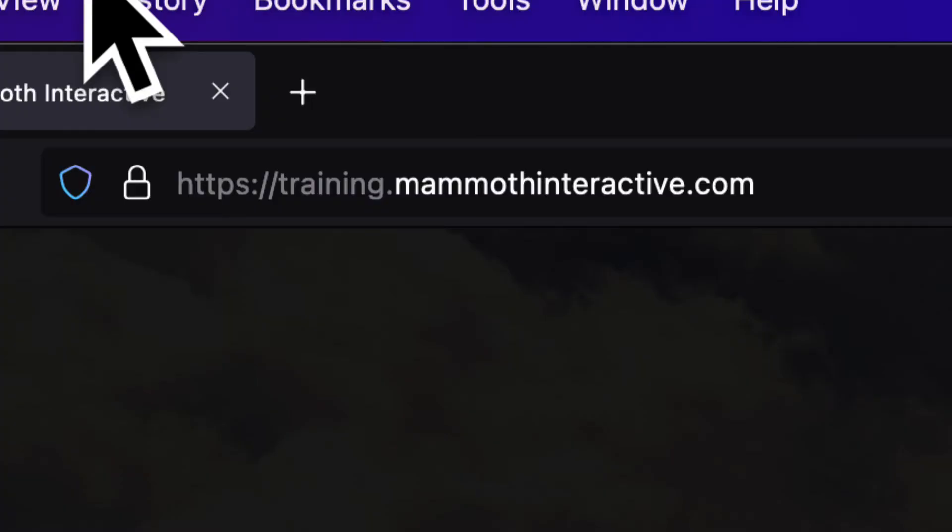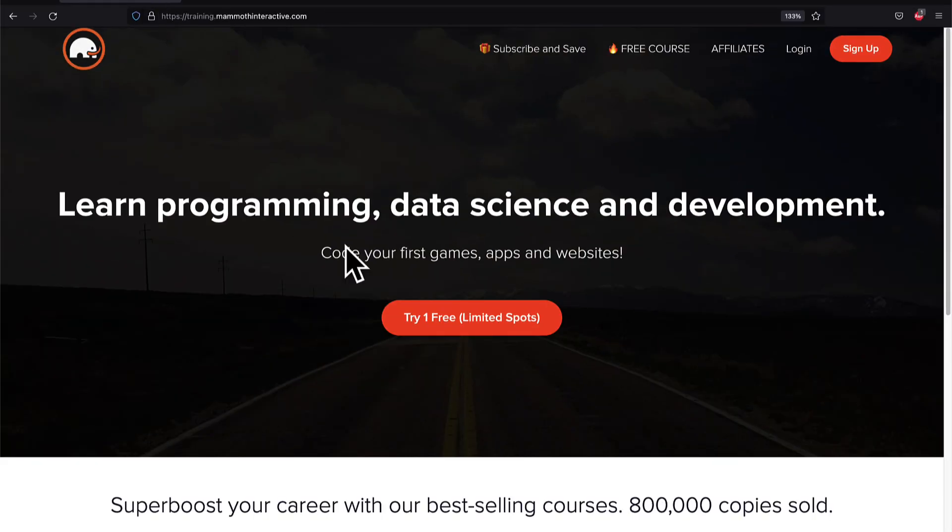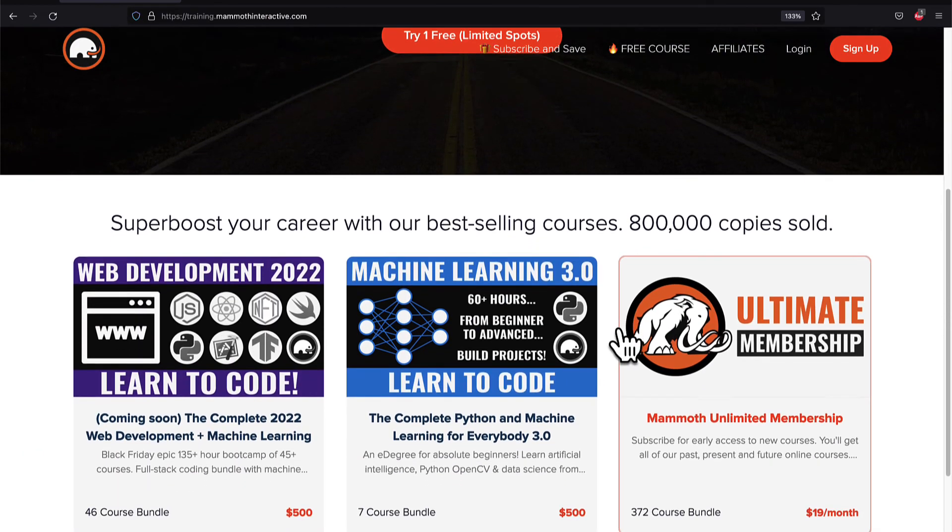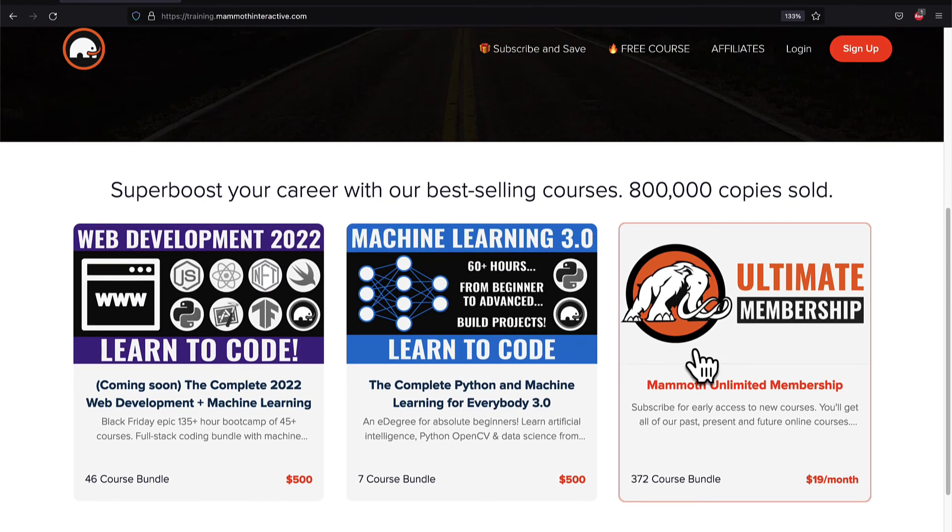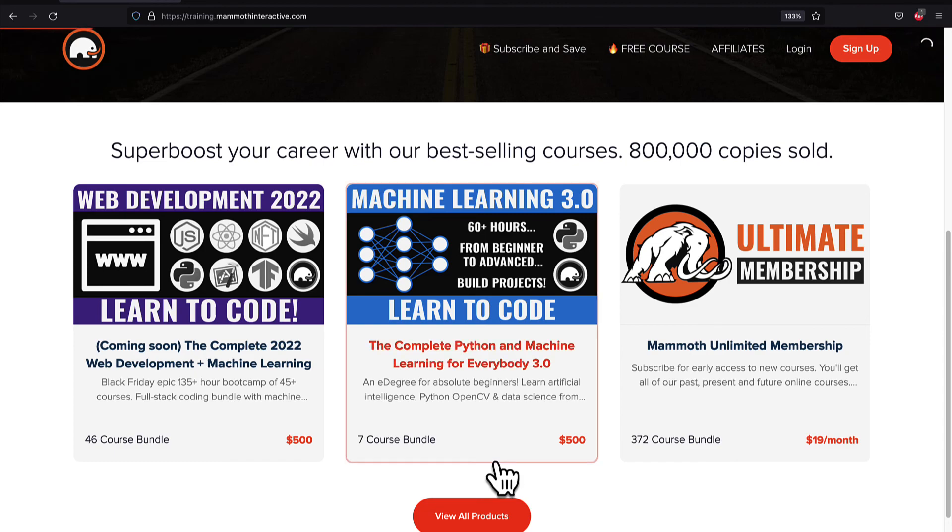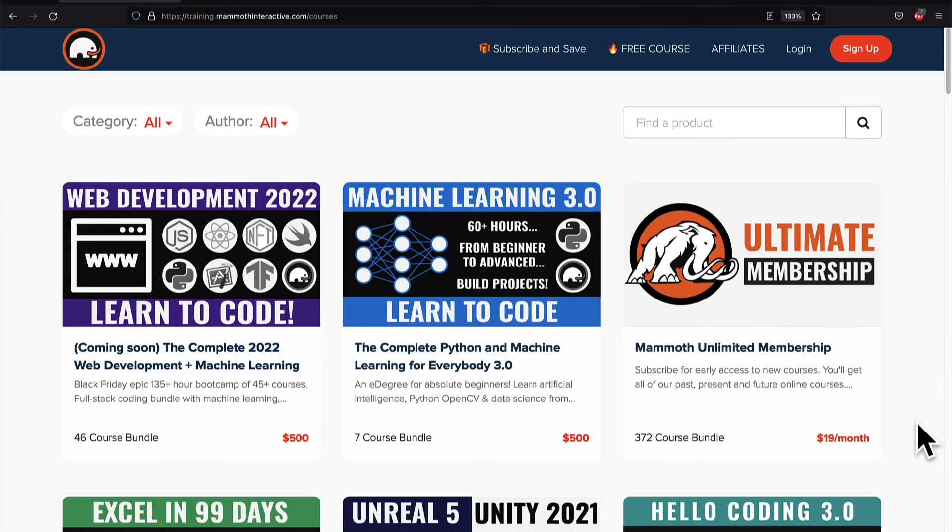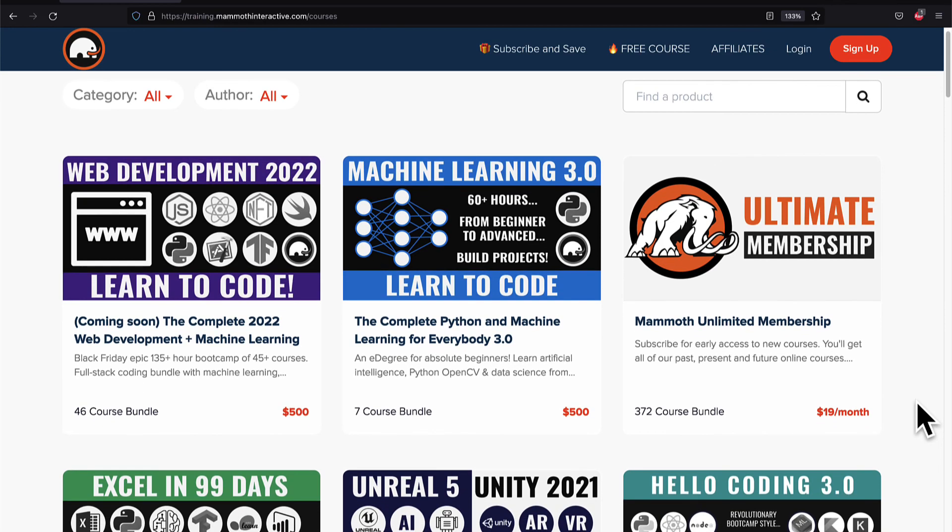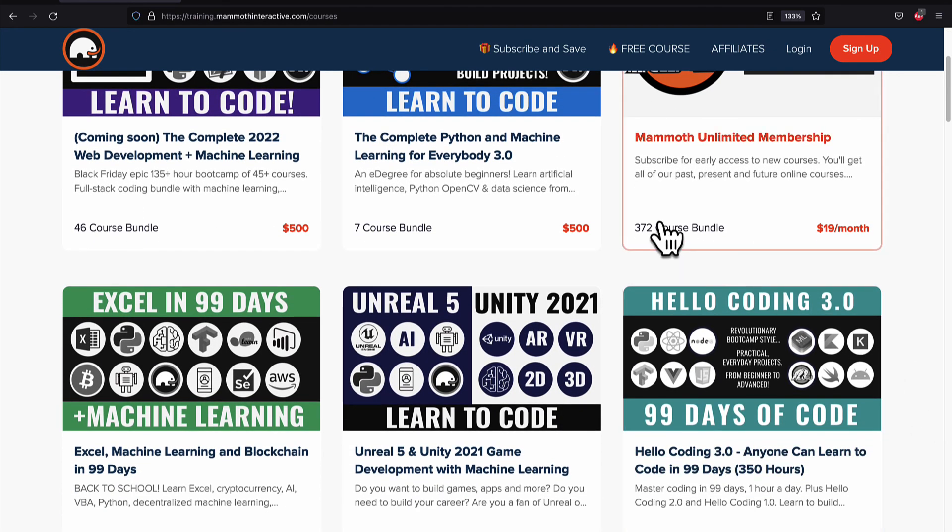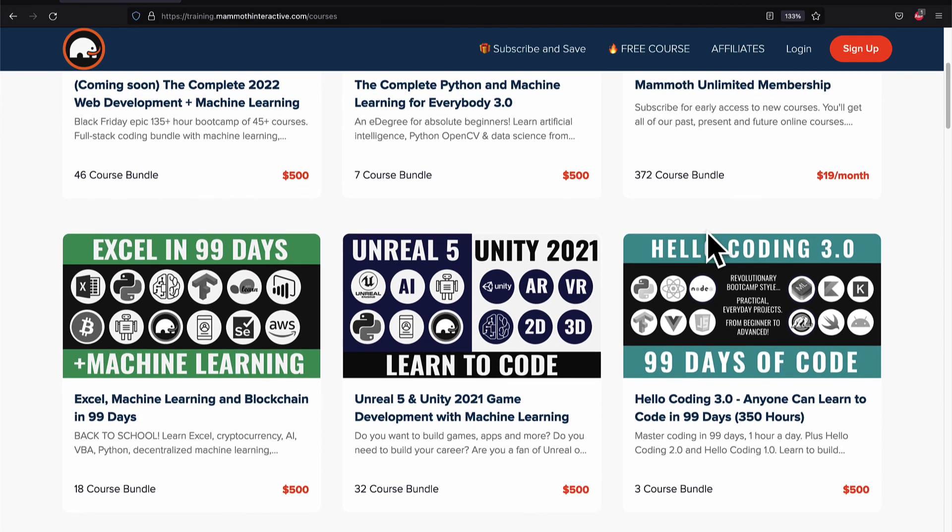If you liked this video, then go to training.mammothinteractive.com. We have tons more content on blockchain, web development, machine learning, and much more. We also have a membership for just $19 a month where you can get access to our 372 course bundle and counting.